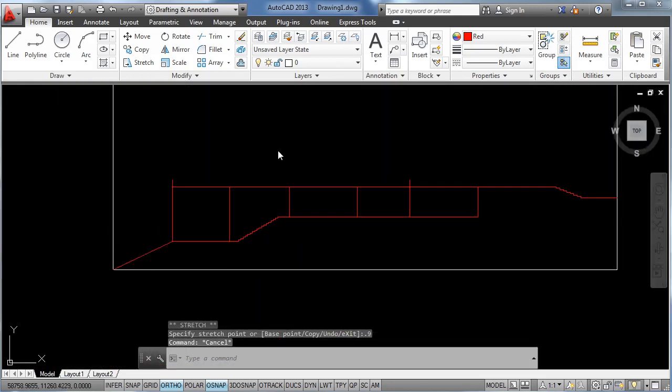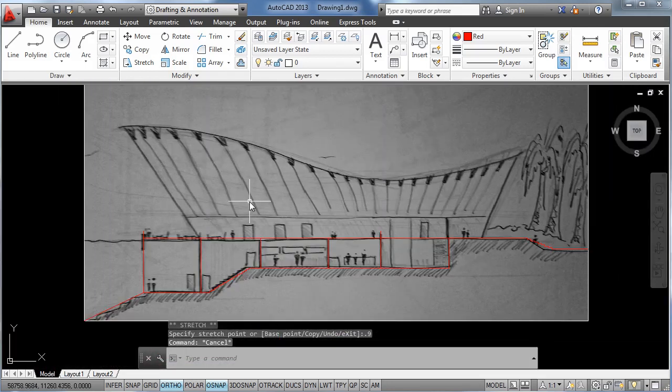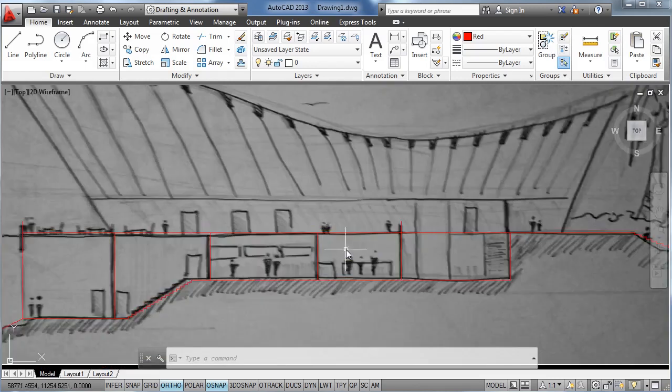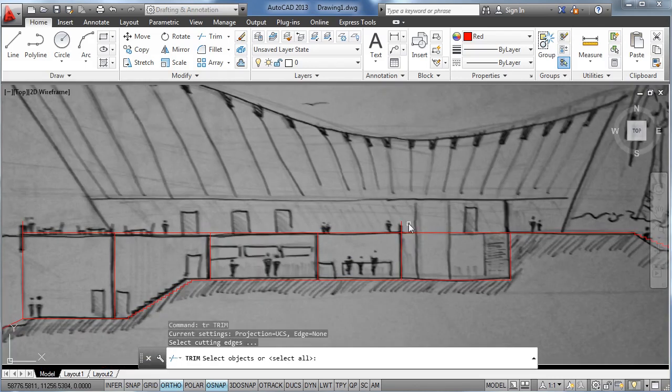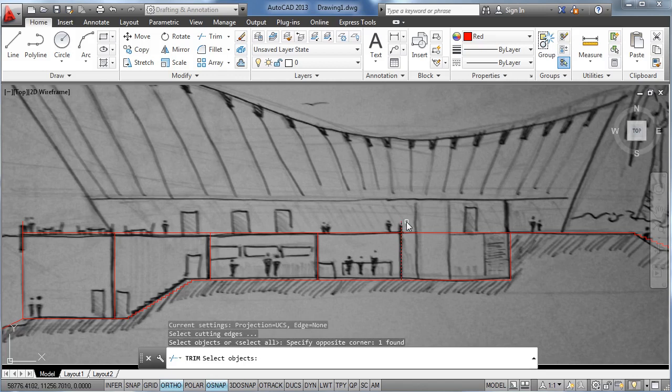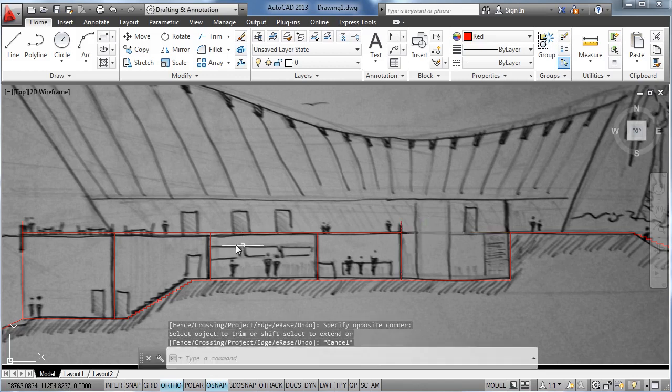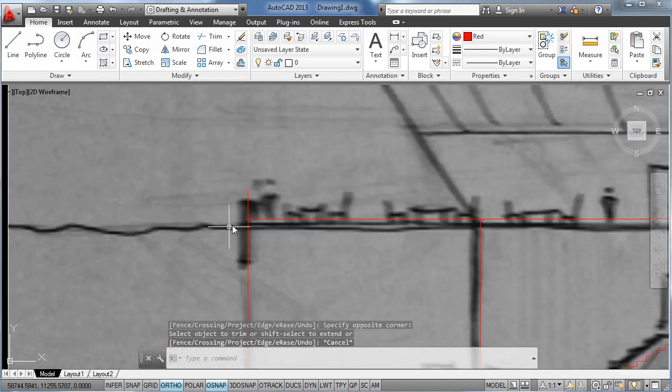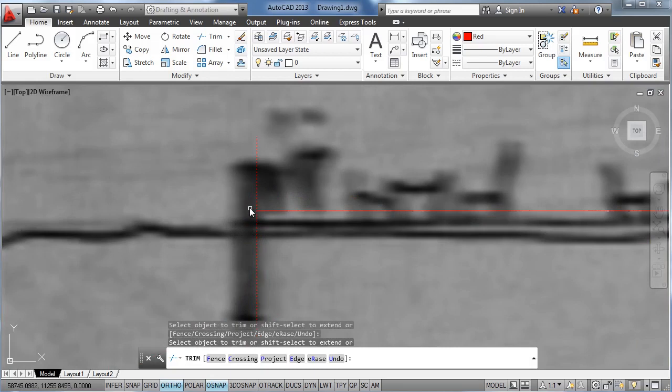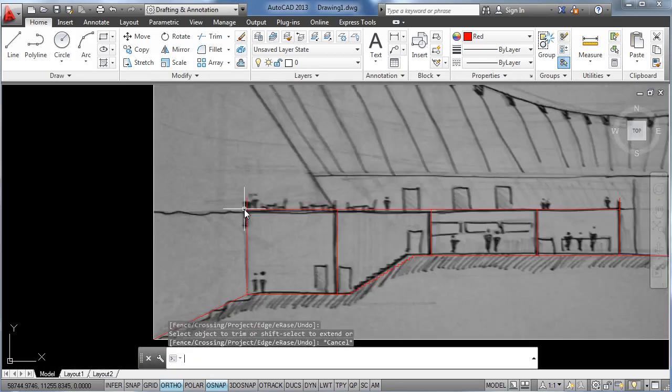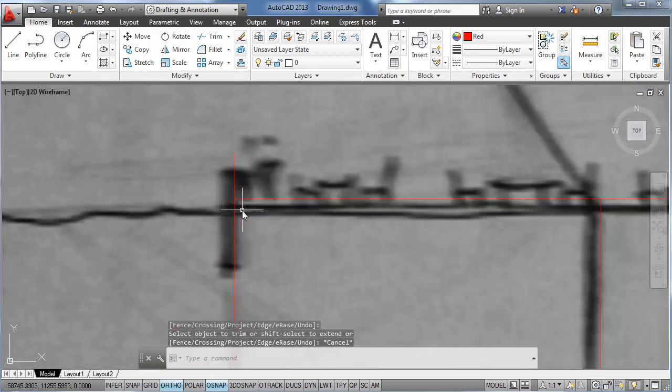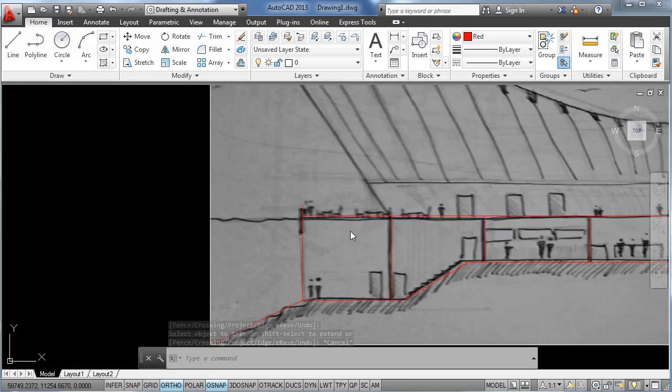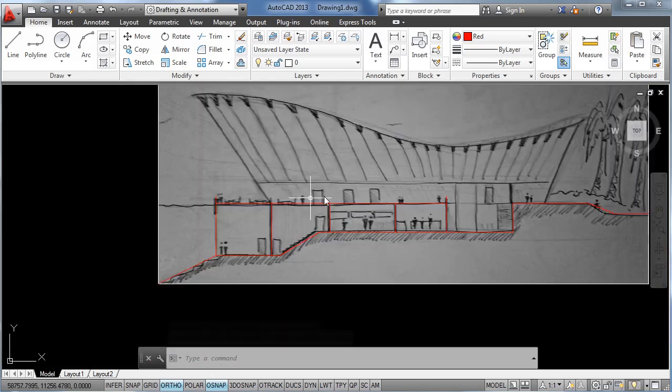Also let's trim the rest of the line of our floor slab over here. We select this line as an edge, click, and the same here. Sometimes you need to zoom in a little bit more to see if the lines are properly drawn, or if you need to extend or trim a part of it.